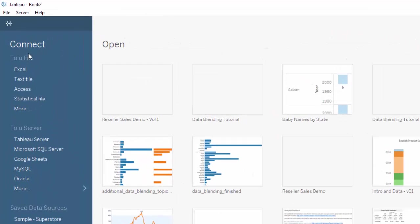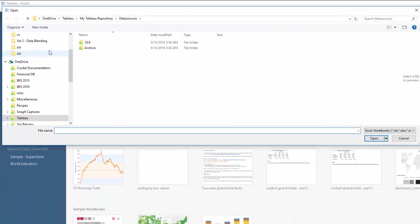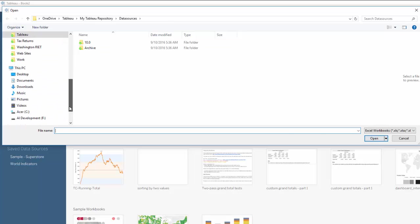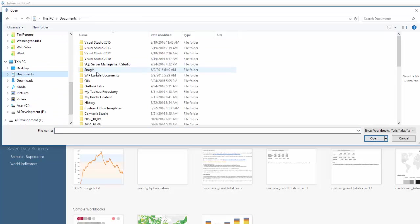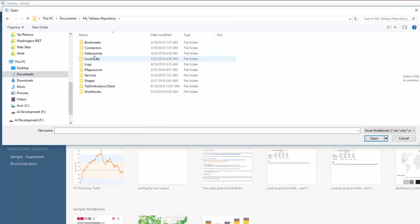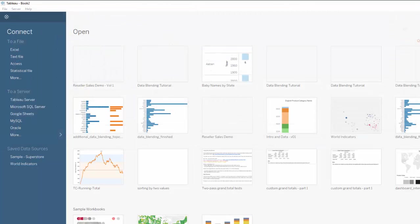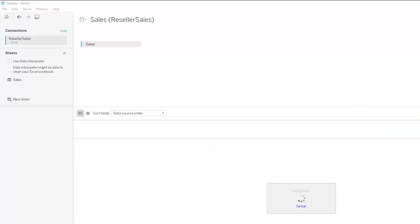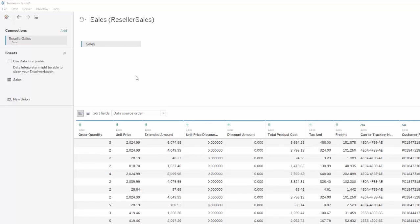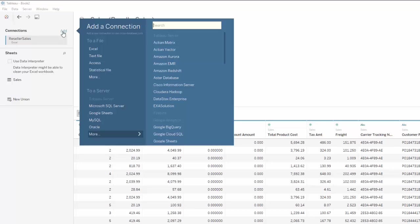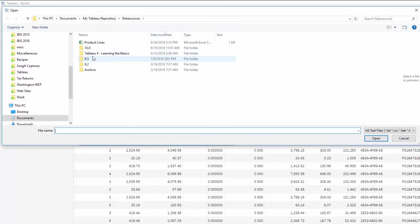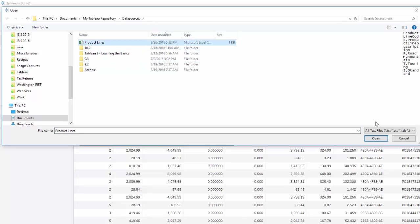We'll go to the data source tab here and we're going to connect to an Excel file. It's under Documents, My Tableau Repository, Data Source. We have this reseller sales spreadsheet — open that. So it's loading the data from that spreadsheet. We've got the data from the reseller sales spreadsheet. Now I want to add another connection, and this is going to be to a text file — the product lines CSV file.